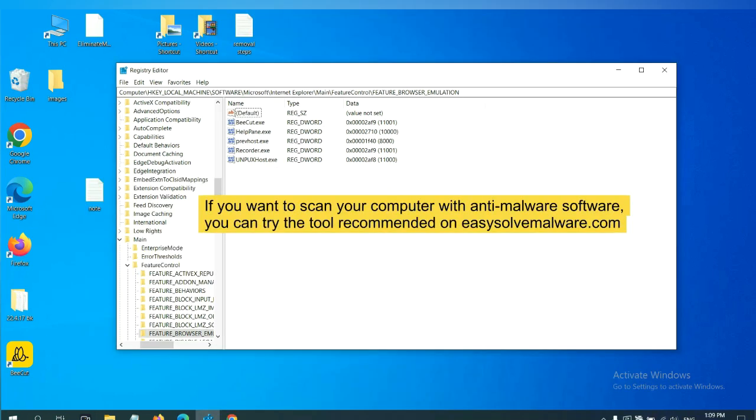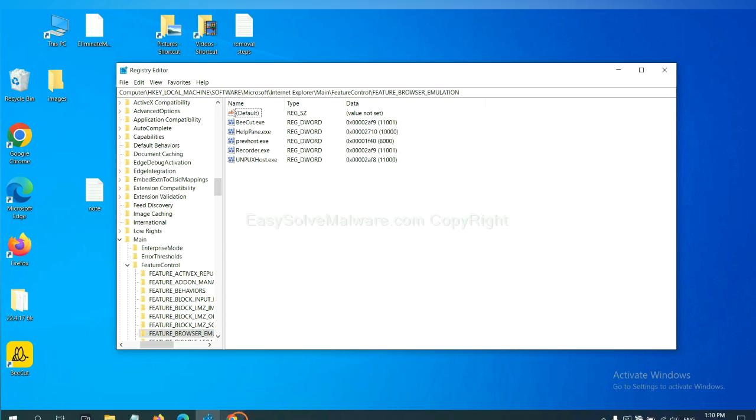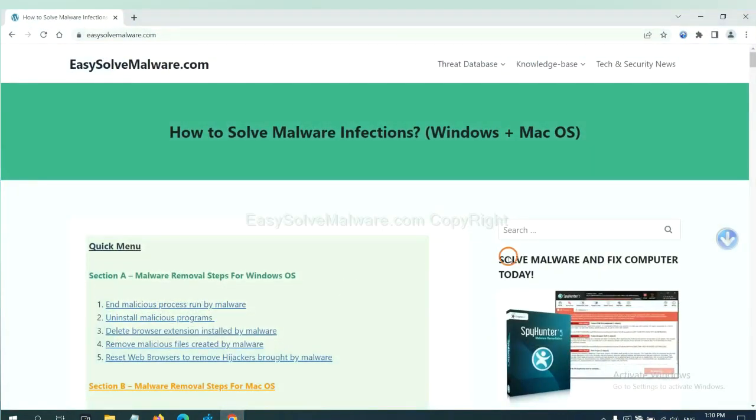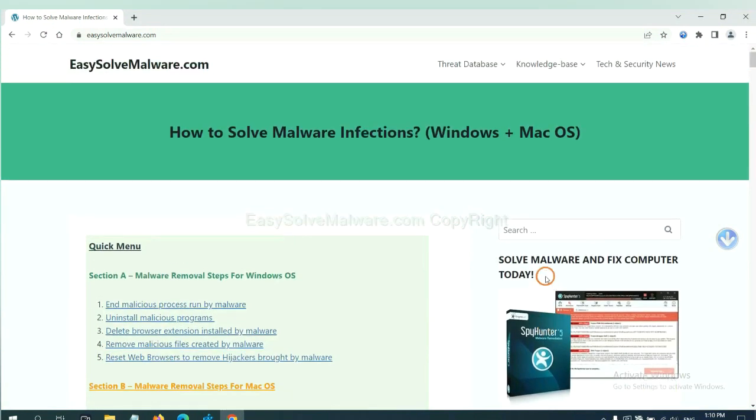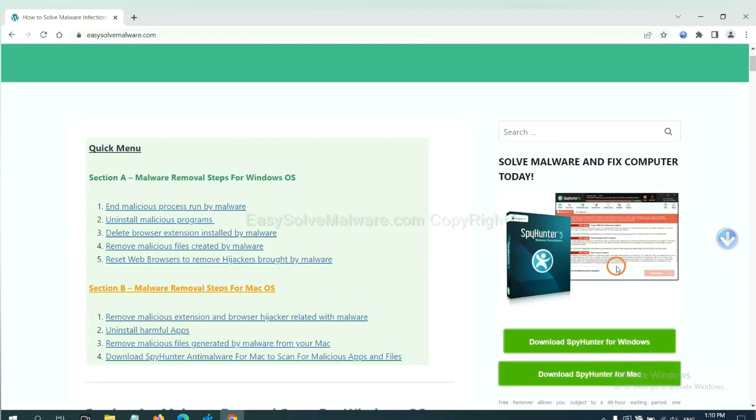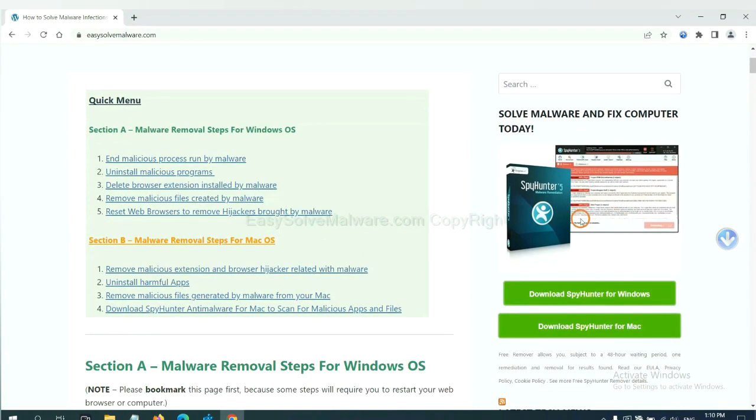If you want to scan your computer with anti-malware software, you can try the SpyHunter 5 anti-malware from our website, EasySolveMalware.com. SpyHunter 5 is one of the most professional anti-malware. Download it here.